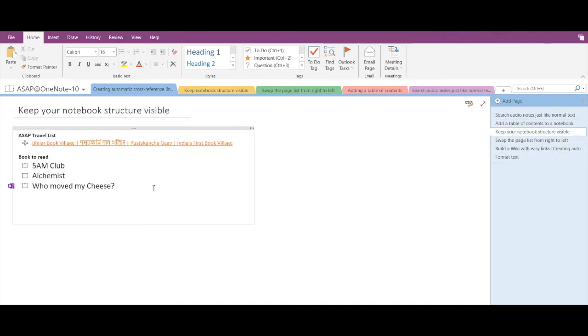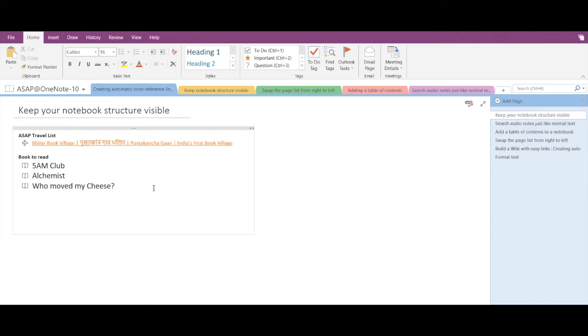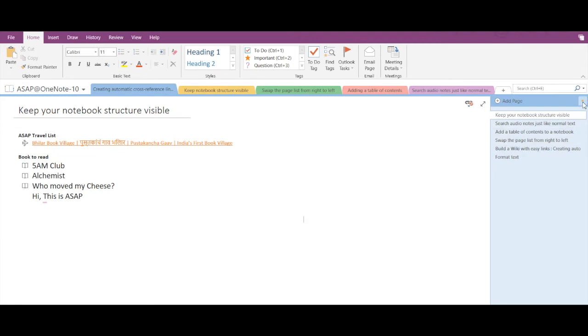Now let's do some modification in one of the pages. I'll just type in here, 'Hi, this is ASAP,' okay.